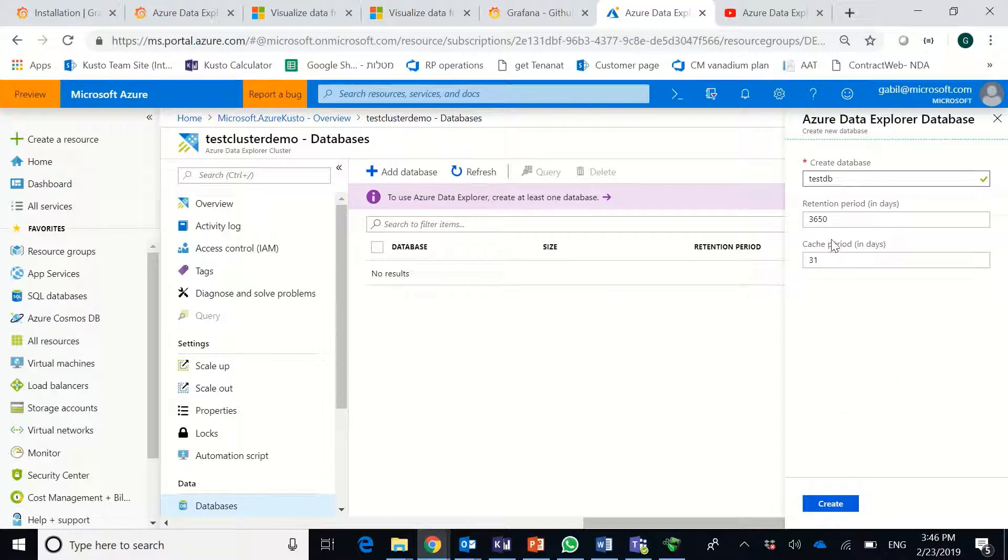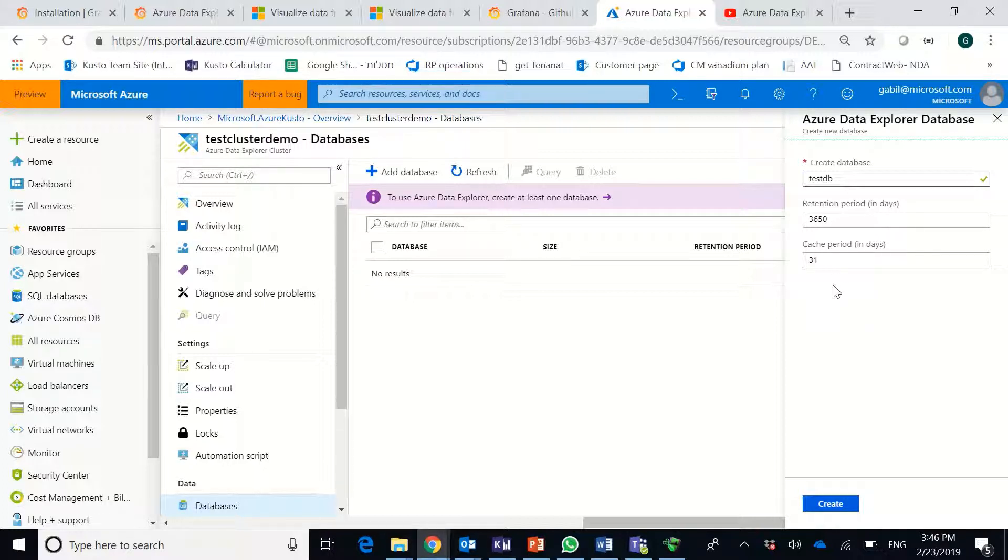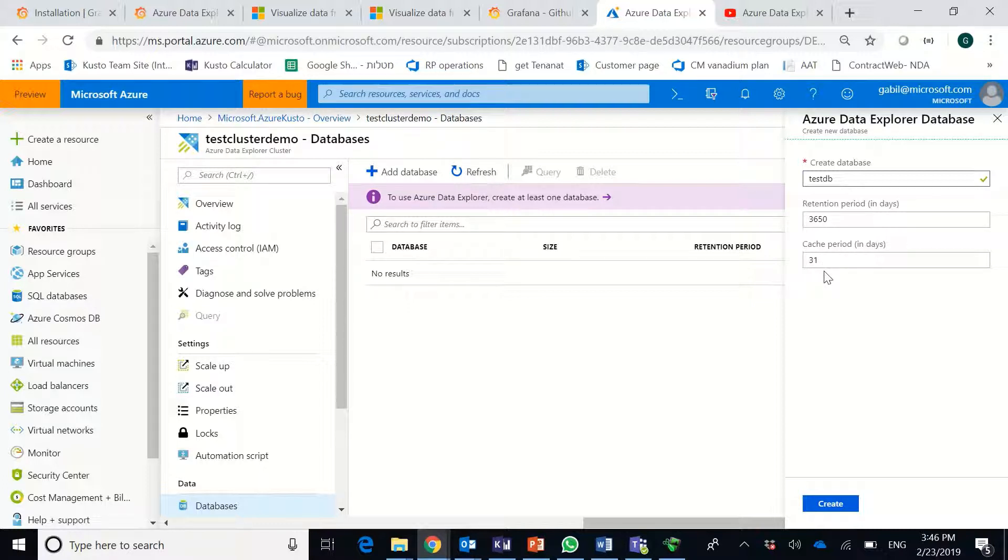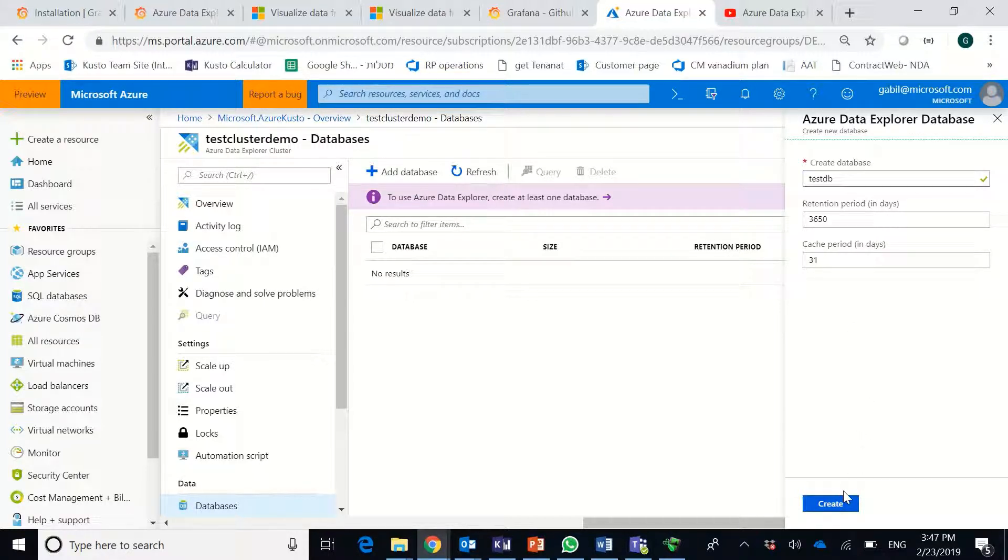Or if I want to change the retention period, which stands for the time that we keep the data in Azure Data Explorer, which is by default 10 years. Or I can change also the cache period default, which is 31 days. Cache period is the time that we keep the data in the hot cache for quick and interactive querying. So if I don't want to change anything, I can just hit the create.